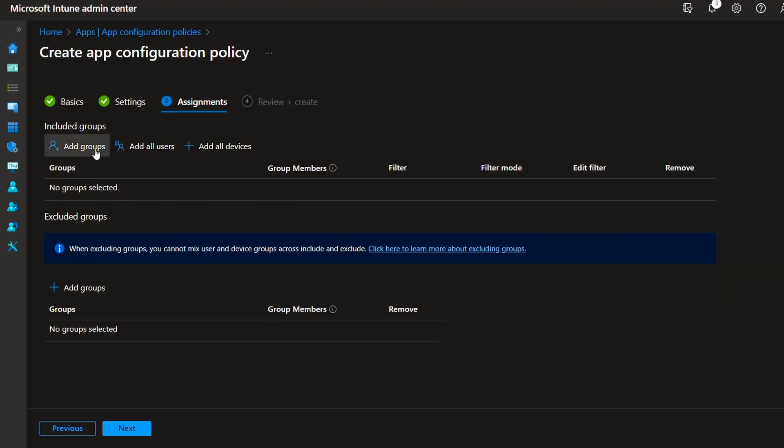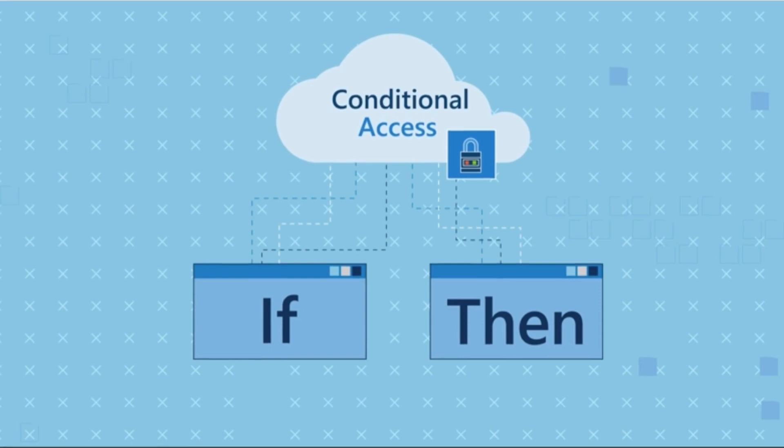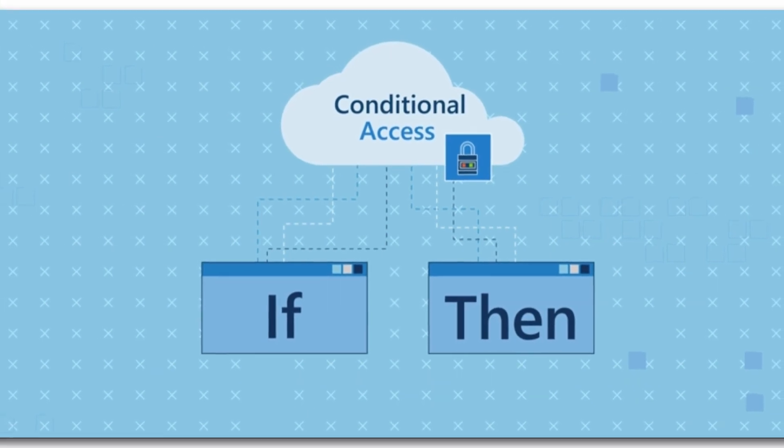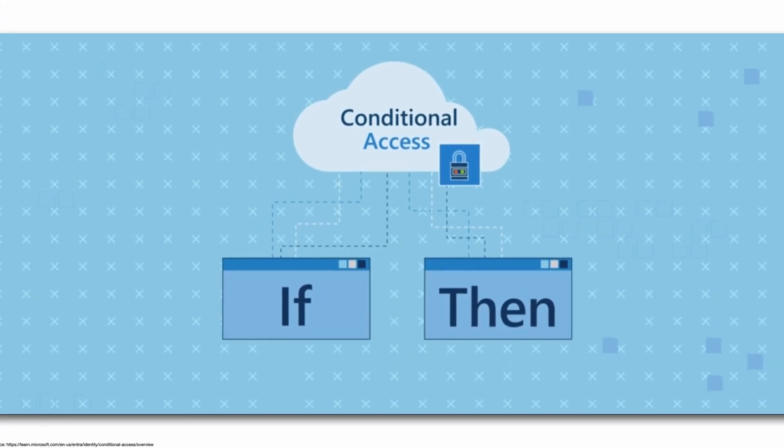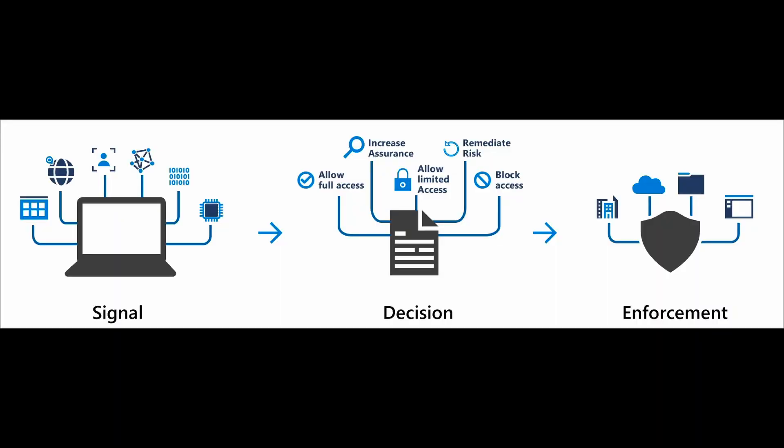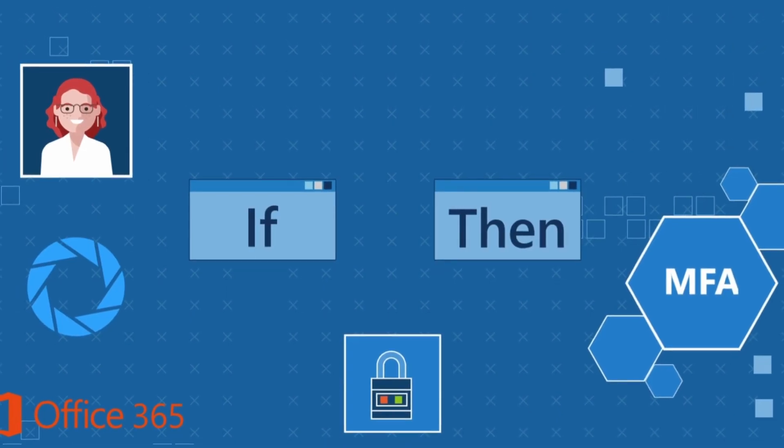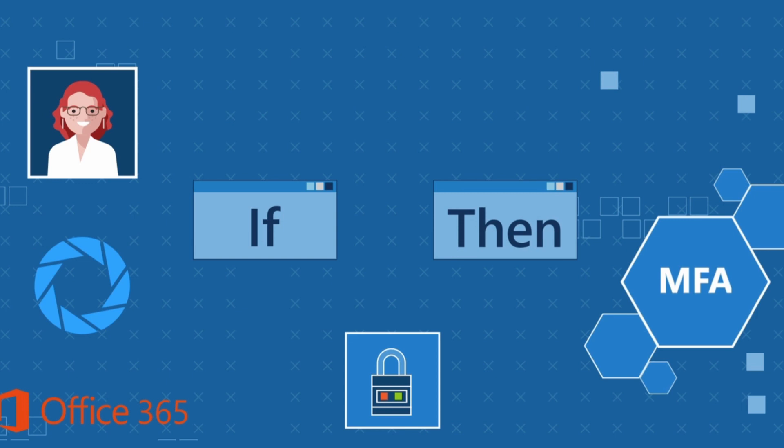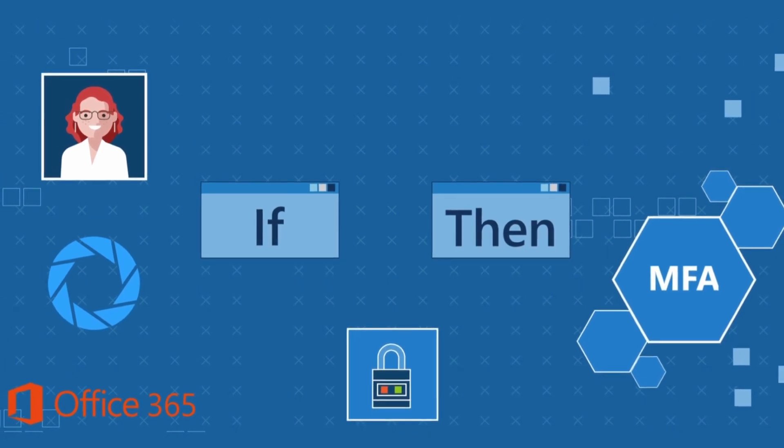Last but not least, let's talk about conditional access policies, which can be configured from either Intune or Azure. Let's first establish what they are. Conditional access policies at their simplest are if-then statements. If a user wants to access a resource, then they must complete an action. For example, if a user wants to access an application or service like Microsoft 365, then they must perform multi-factor authentication to gain access.